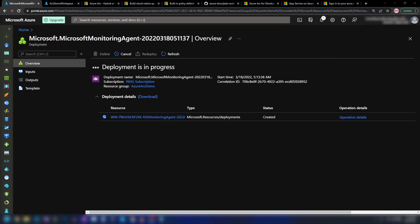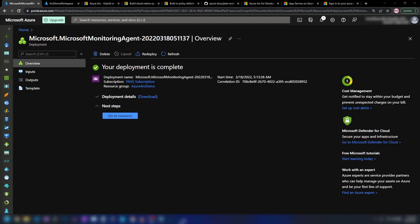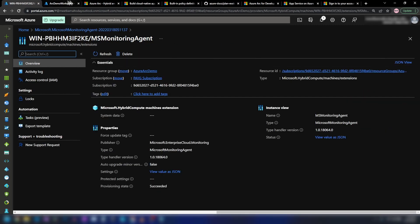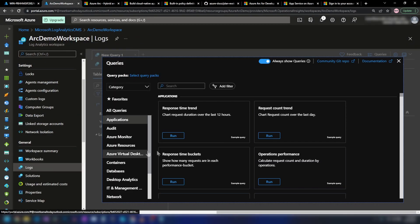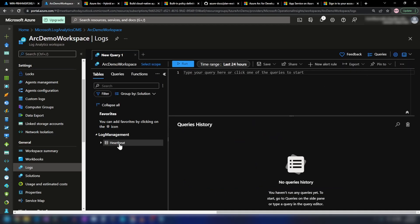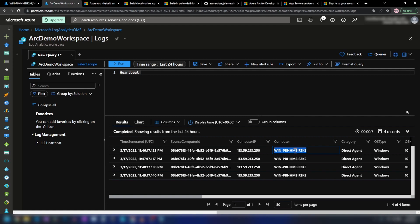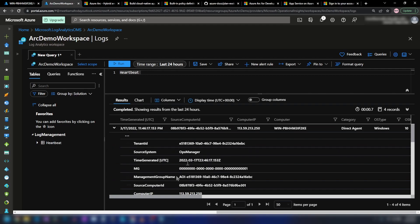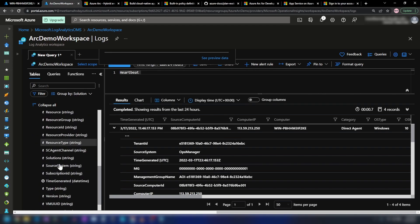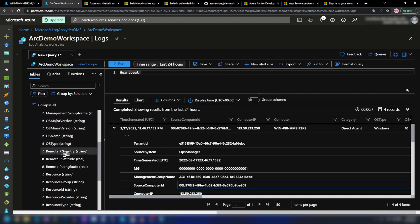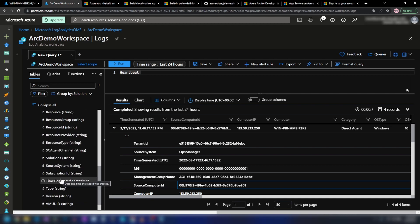This extension installation can take around three to five minutes. As you can see, we have successfully installed the monitoring agent on my virtual machine. Now if I go into the workspace and logs and close the intro, we have a new table here — heartbeat. As you can see, we have four heartbeats received from my virtual machine, with a lot of information including OS details, remote IP, country and more. This is how you can connect a non-Azure virtual machine through Azure Arc to an Azure Log Analytics workspace.